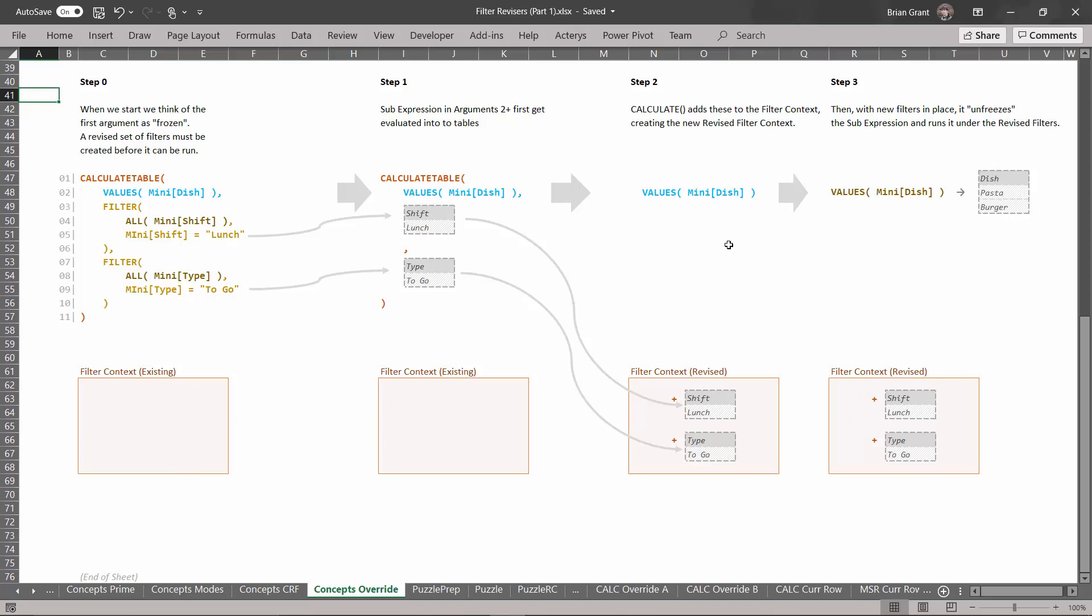If I ran this same thing out here I would get an extra row for salad. But if we're just looking at lunch and to go we only see pasta and burger. And that in a nutshell is how the calculate table function works. You know you could use this with current row filtering as well but I think this is a nice easy example to get used to it. The important thing with calculate table is it's what you use when your sub expression returns not just a single value but an entire table of values.